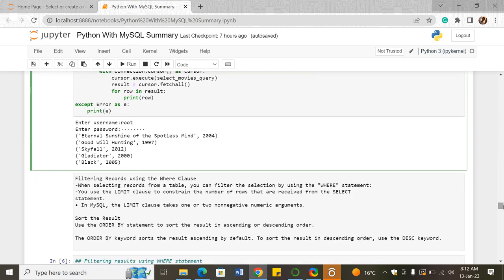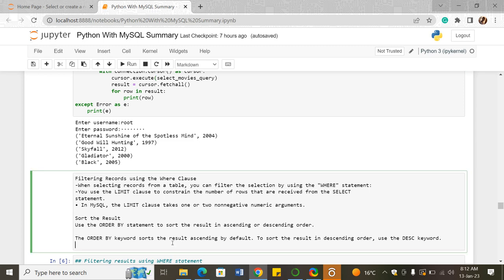Then we went into filtering records using the WHERE clause, which is a condition. When selecting records from a table, you can filter the selection using the WHERE statement. The LIMIT clause constrains the number of records received from the SELECT statement. You also use the ORDER BY statement to sort results in either ascending or descending order — ascending is the default, so for descending you must specify the DESC keyword.